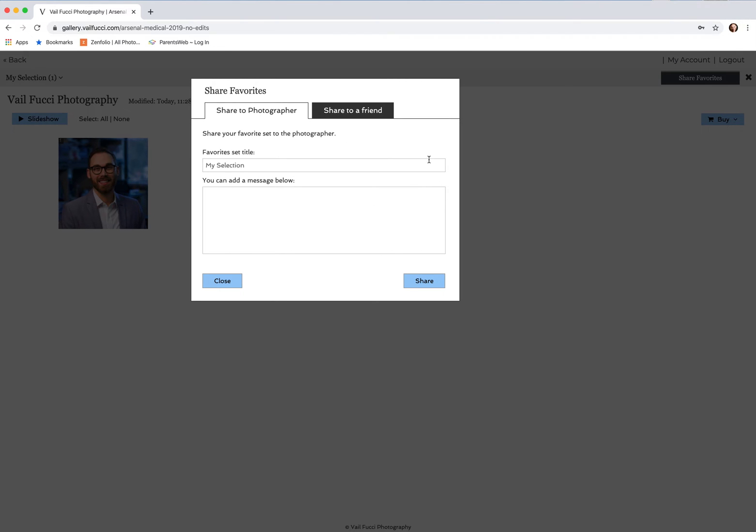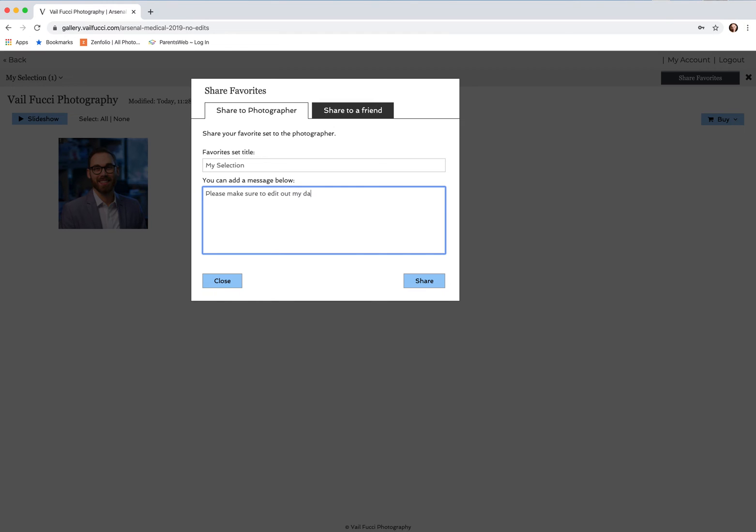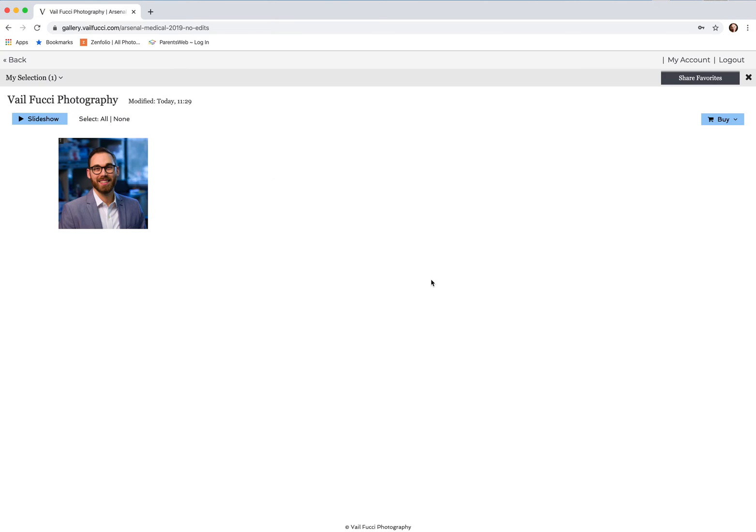But again, if you're sending it to me as a selection for your images to be edited, just fill it in. You could say please make sure to edit out my dark circles. Thanks. Then you click on share and then it sends right to me in my email and I have all of the different files that you specifically have picked.